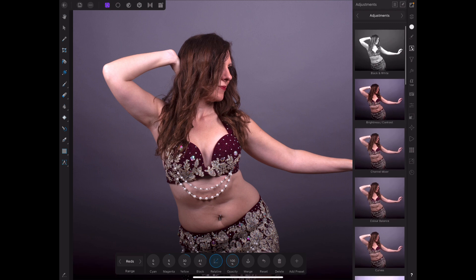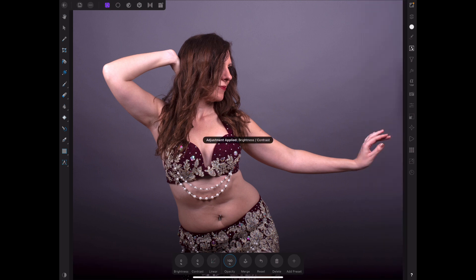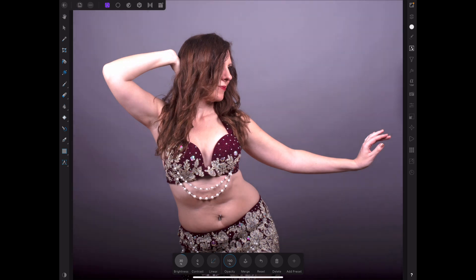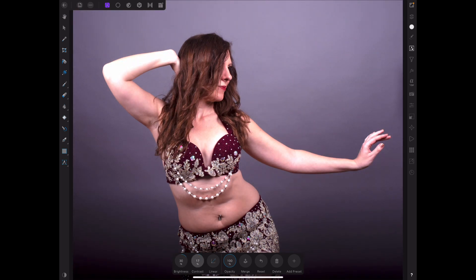Let's also do some Brightness/Contrast adjustment. Anyway, we've done a few edits there — it's not too important at this stage because that's not really what this is about.